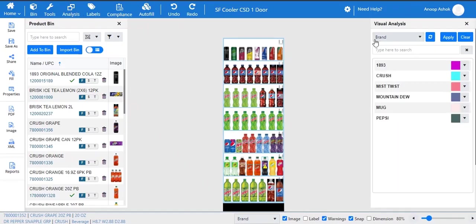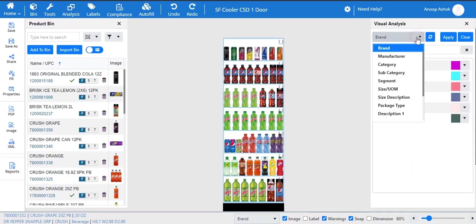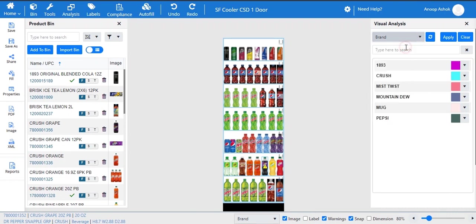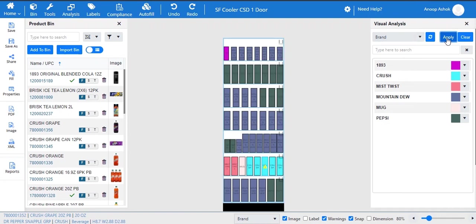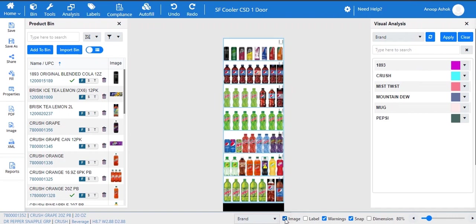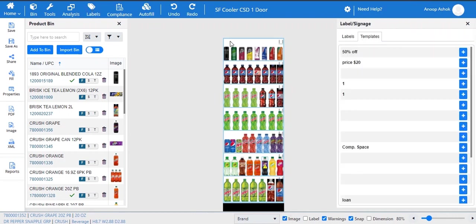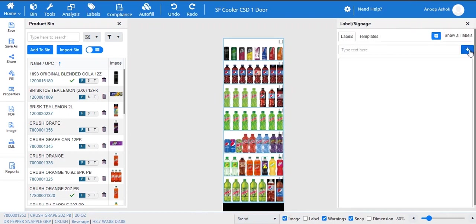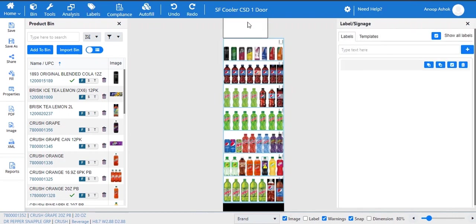With visual analysis feature, planograms can be reviewed in different color schemes based on various modes like brand, manufacturer, size, or package. Custom labels can be easily created by choosing the labels option.